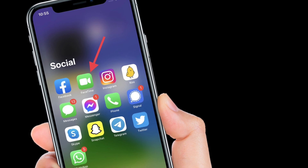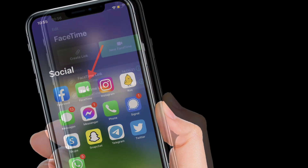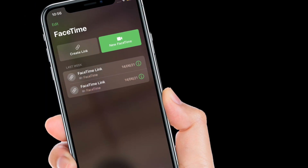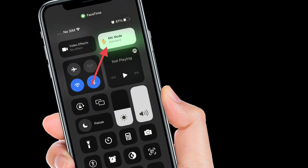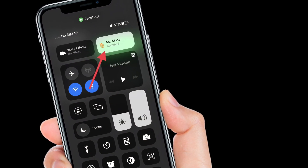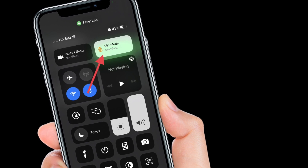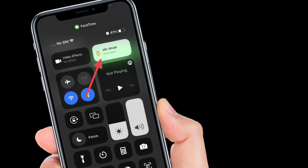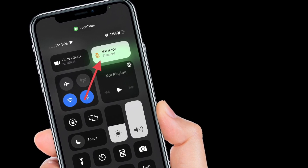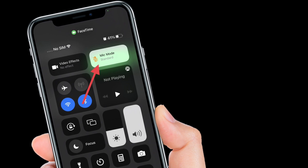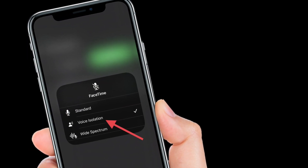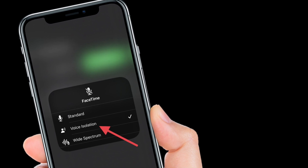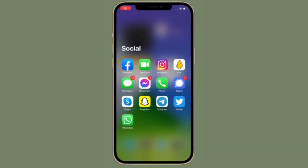To get going, launch the FaceTime app on your iPhone or iPad. After that, start a video call. Then open Control Center by swiping down from the top right corner of the screen, or swipe up from the bottom of the screen to access Control Center. After that, tap the mic mode button at the top right, then select voice isolation to enable it. Then swipe up from the bottom of the screen to dismiss Control Center and return to the call.